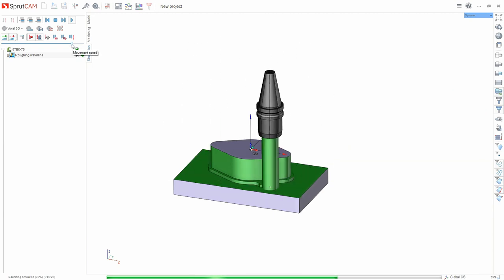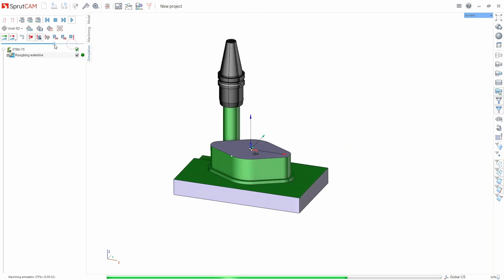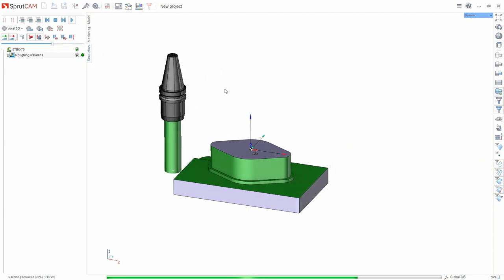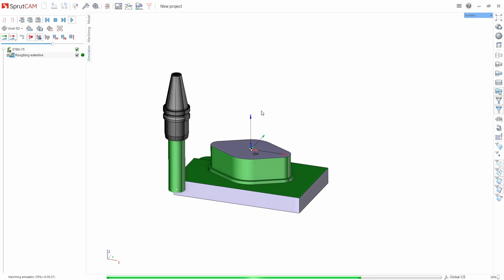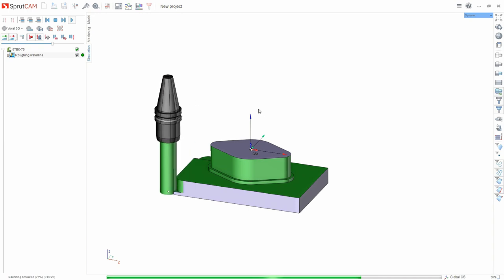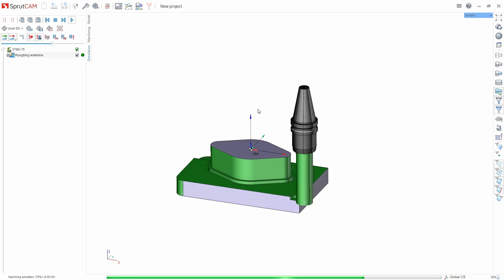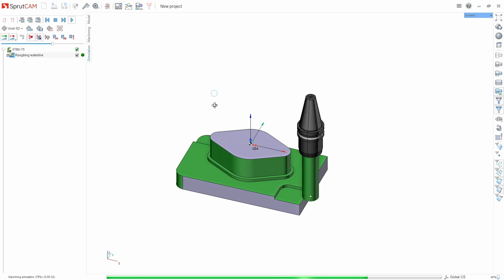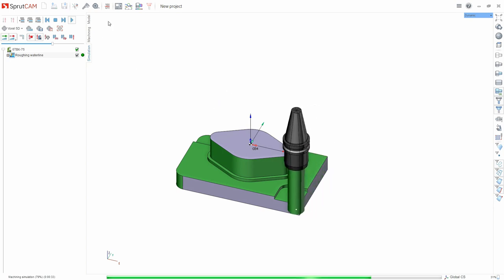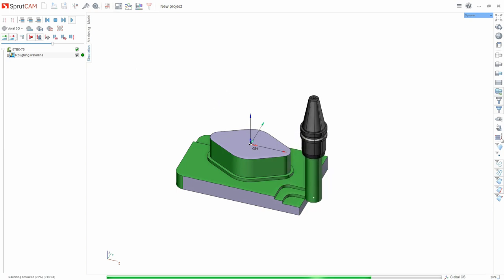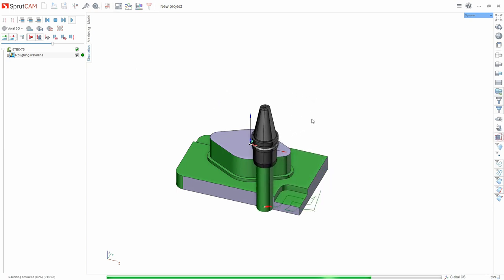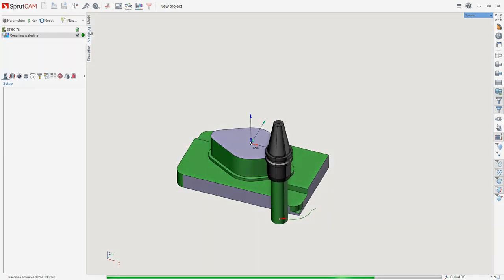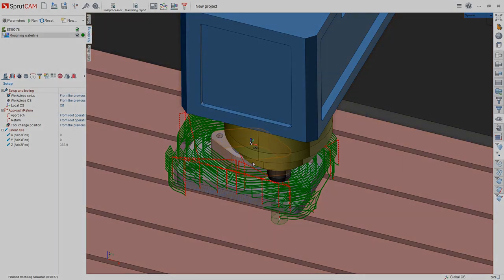Now we have created the simplest operation, changed a couple of parameters and obtained the processing of our part. Later, of course, we change the parameters and adjust to what we need. This is how the system works.